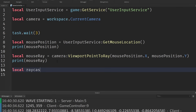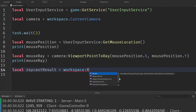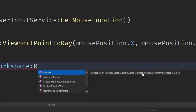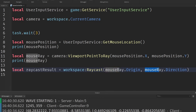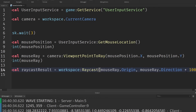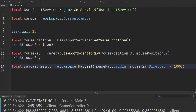So local raycastResult, set equal to workspace:Raycast. We can see Raycast takes a few parameters — the origin, the direction, and some optional RaycastParams. The origin we can get from our mouse ray — mouseRay.Origin. Then the direction is mouseRay.Direction. We actually need to multiply this by how far we want the ray to go, because by default it's essentially zero studs. So we multiply it by how far we want to look for something to hit — let's do times 1,000. If we don't hit something after 1,000 studs, it'll return nil.